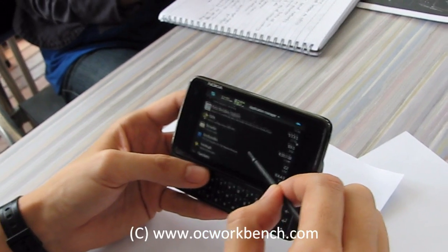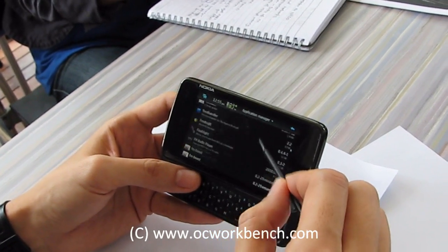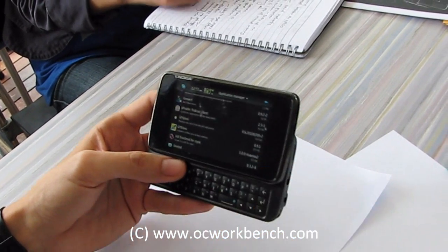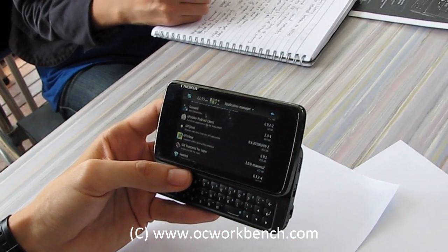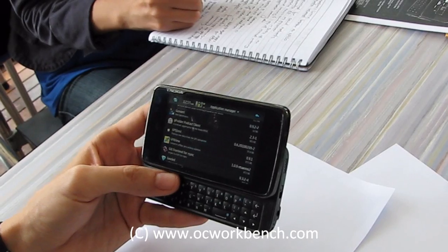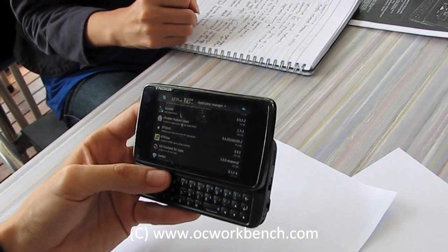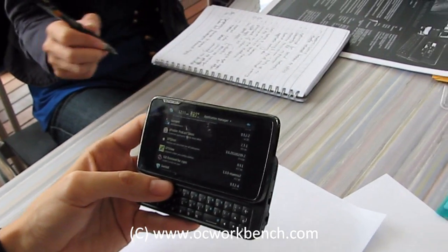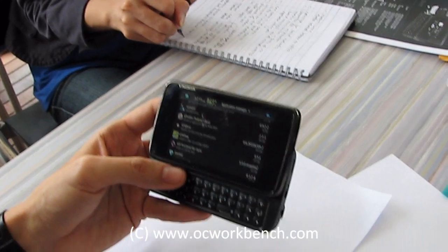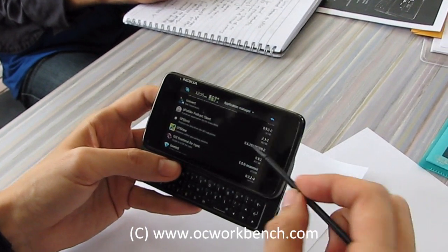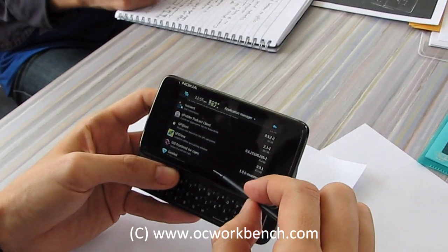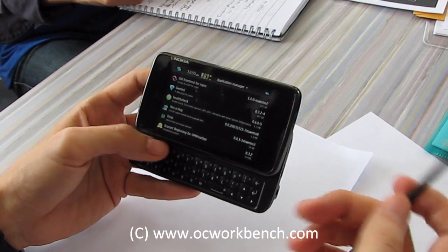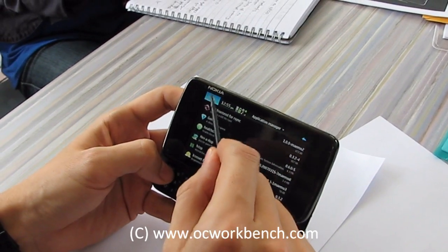So how do developers actually send in their applications? Do they need to be validated by Nokia, like what iPhone does? On OVStore, yes, but for Mimo Extras I can't comment for sure because I don't know. So those are the two sources where you can get applications from.